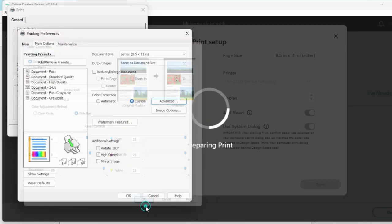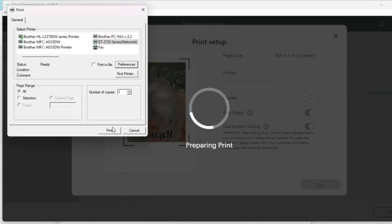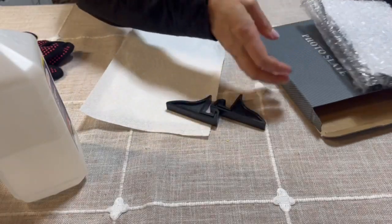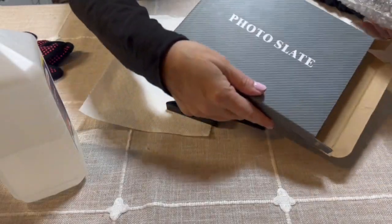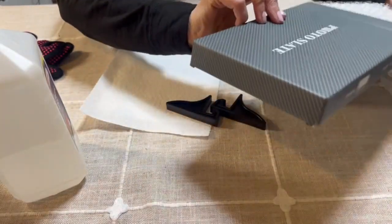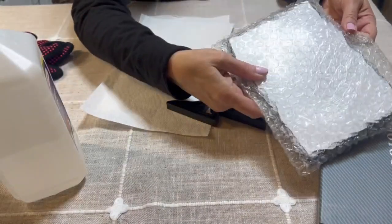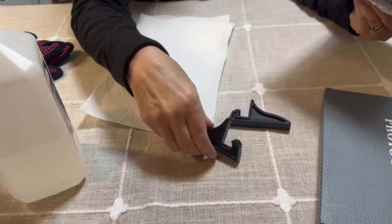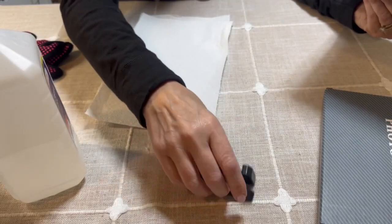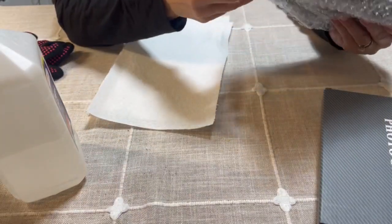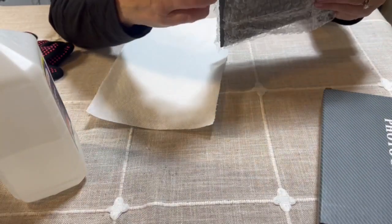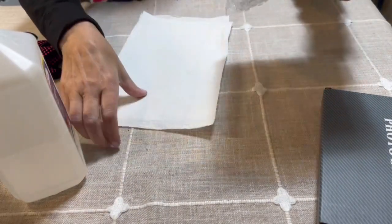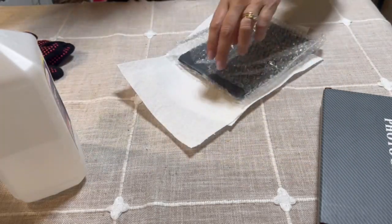Next we'll hit OK and OK, and then print. This is the slate photo slate that I'm going to use. Inside the box it comes with the slate and then a stand. So the first thing you want to do is take it out of the package, and we need to clean it.